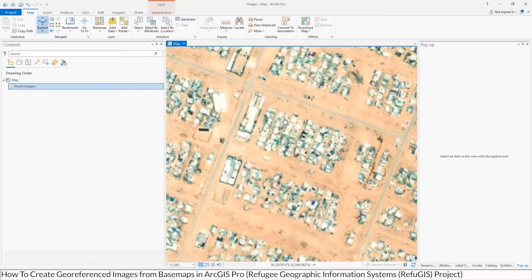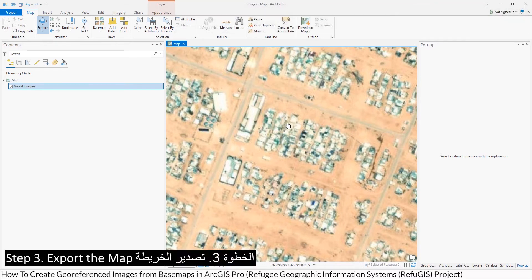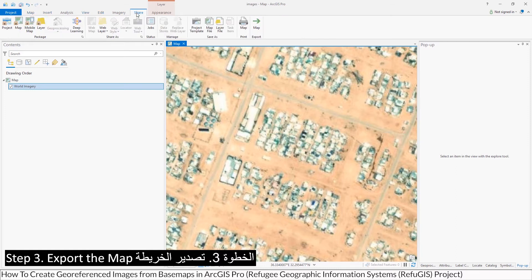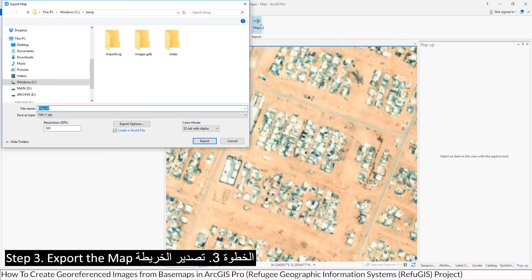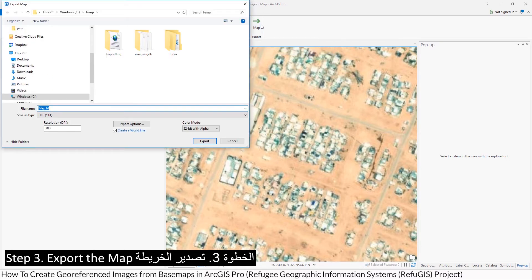Step 3: Export the map. Select the Share tab. Click the map export button. Save as TIFF.